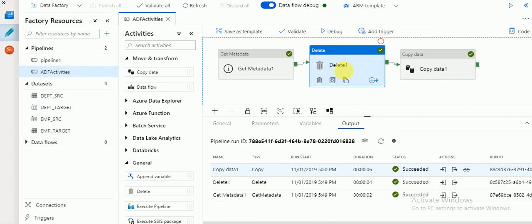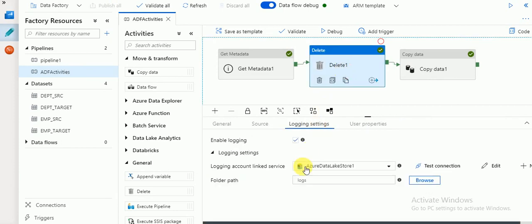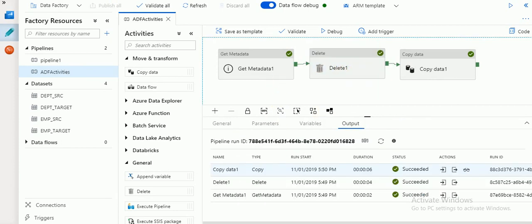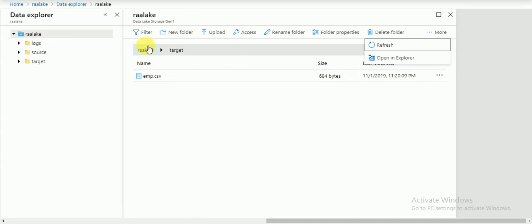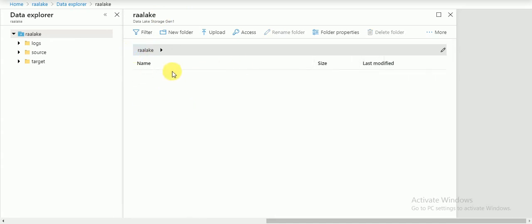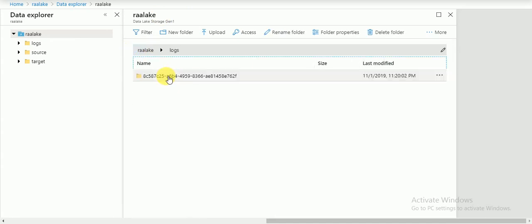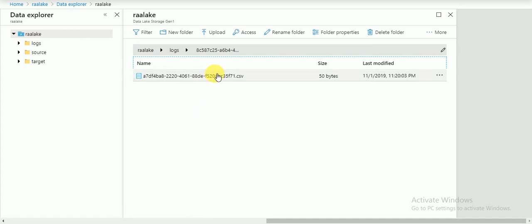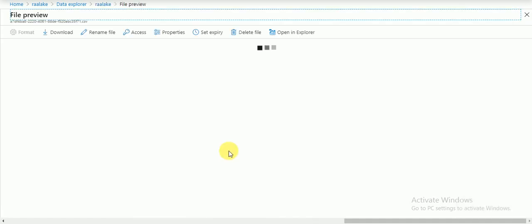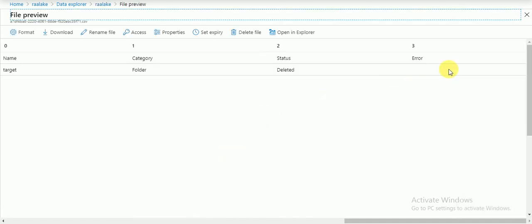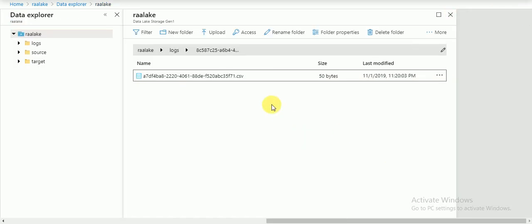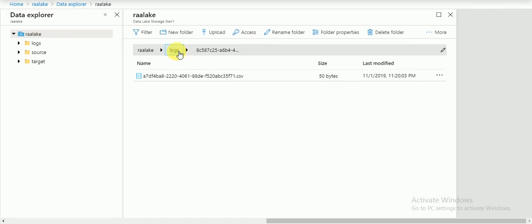In the Delete activity we enabled logging. If you go to the logging folder in Data Lake, a log folder and log file should have been created. And indeed, you can see the log file there. Whatever was deleted has been recorded in that log file in the logs folder.